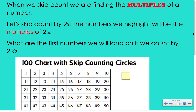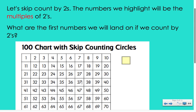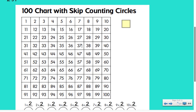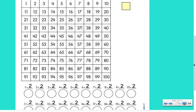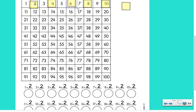The numbers we highlight will be the multiples of twos. What are the first numbers we will land on if we count by twos? If we look at our skip counting circle chart or our hundreds chart, counting by twos, I know I'm going to start with two, then four, then six — basically just counting by twos — eight and ten. So two, four, six, eight, and ten are actually the first five multiples of two.